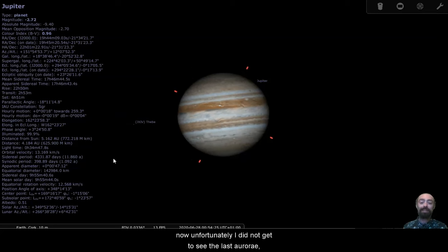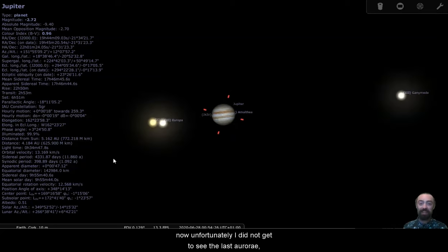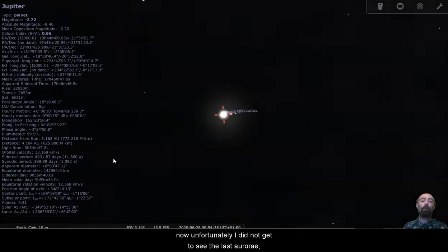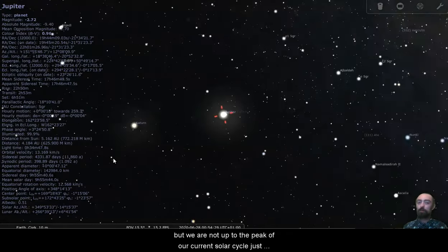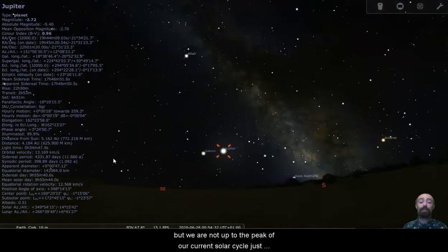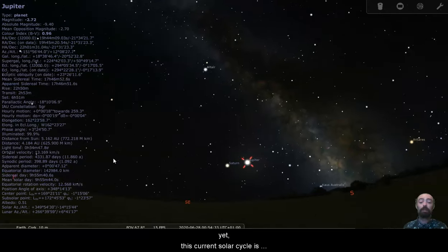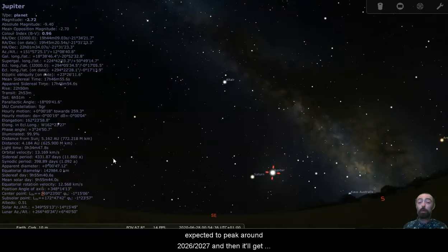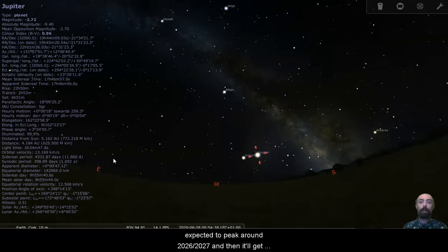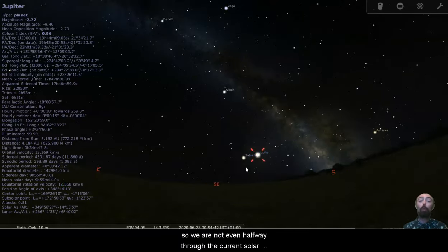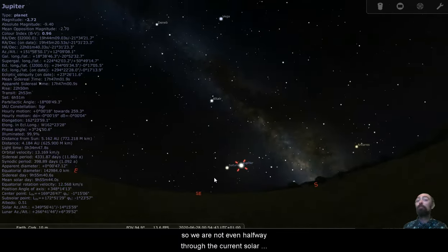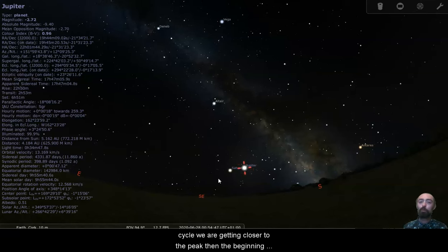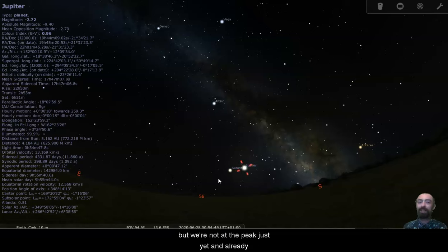Now, unfortunately, I did not get to see the last aurorae, but we are not up to the peak of our current solar cycle just yet. This current solar cycle is expected to peak around 2026, 2027, and then it'll get back to its minimum around 2030. So we are not even halfway through the current solar cycle. We are getting closer to the peak than the beginning, but we're not at the peak just yet.